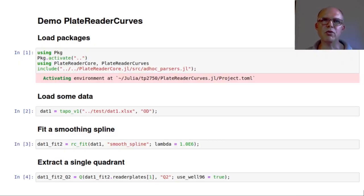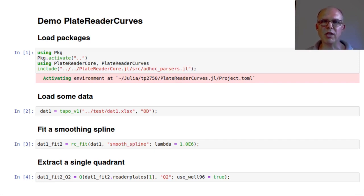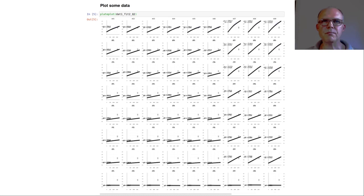Here's a short demonstration. First I load the packages. Then I load some data. Then I fit a smoothing spline to the data. Then I extract a quadrant out of a 384-well plate. I can plot it like this — not as nice as what I have in R, but still very useful.